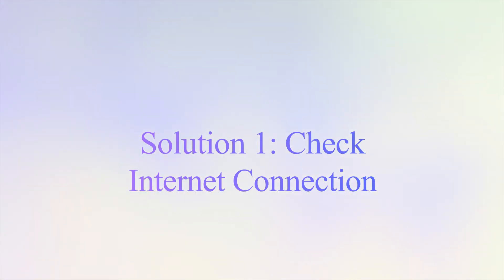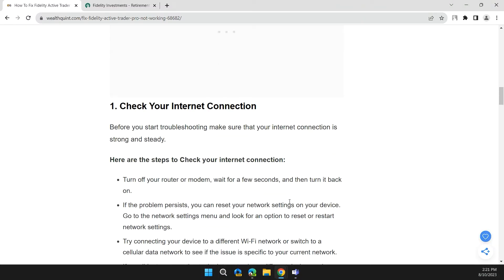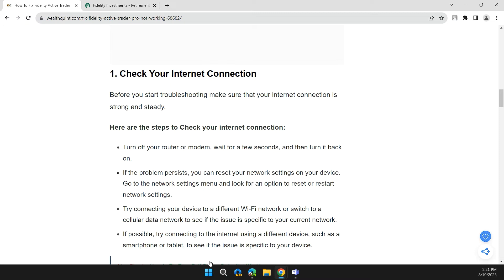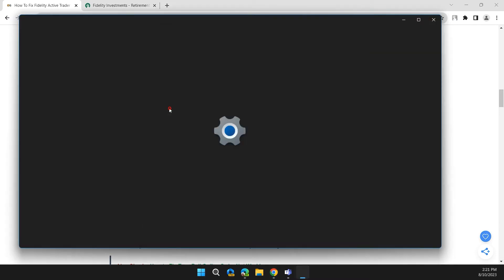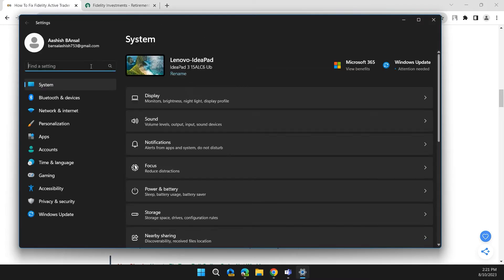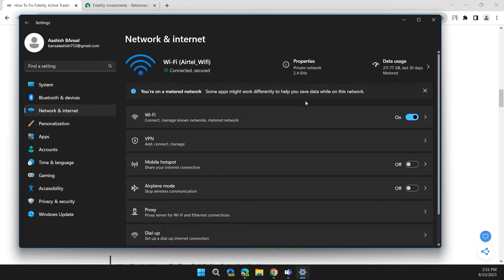The first solution is to check your internet connection. Click on start button, then settings, and in the left side of settings, network and internet, and check that you have a stable internet connection or not. Make sure to have a stable internet connection either through Ethernet or Wi-Fi.